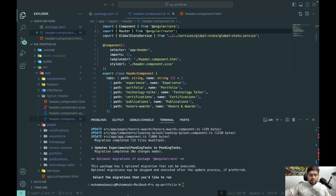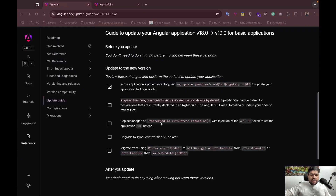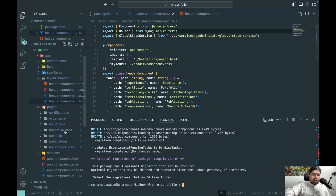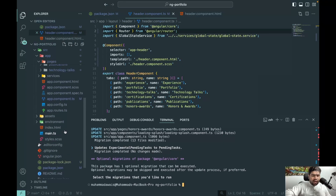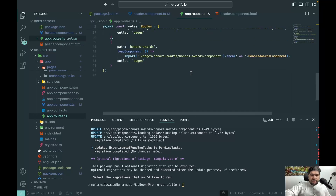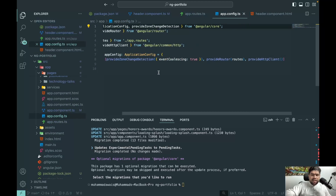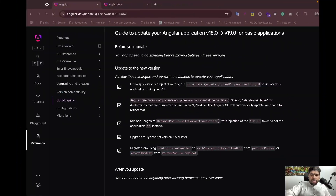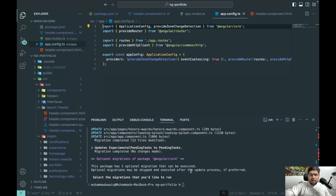Let me review the changes made. Standalone is now used by default. The migration also replaces BrowserModule's server transition with injection of the `APP_ID` token to set the application ID, upgrades your TypeScript version to 5.5 or later, and updates `router.errorHandler`. These are all great improvements from running the migration commands. You can also check the app.config file and router file to see what was updated.